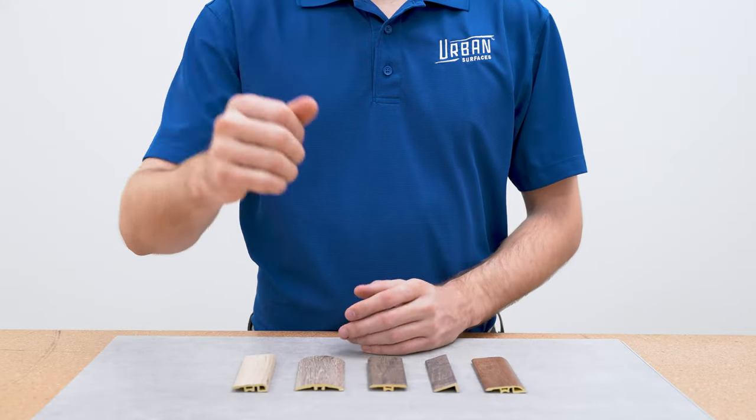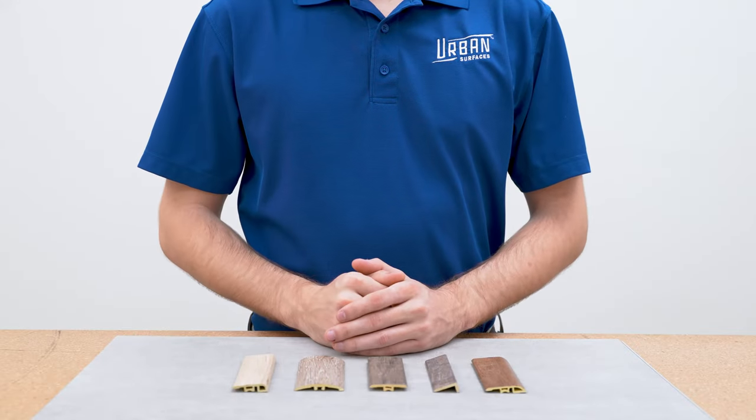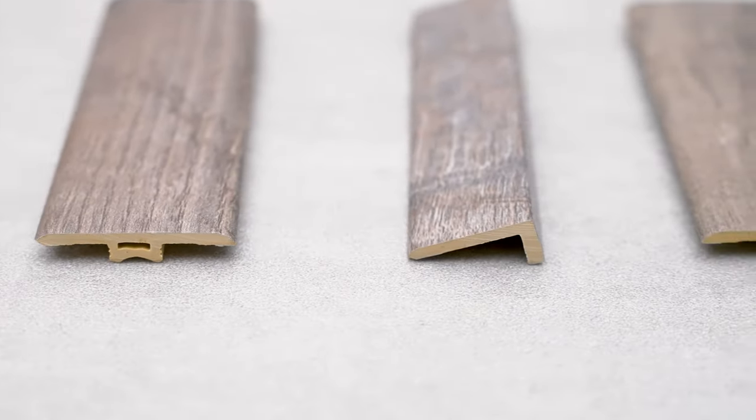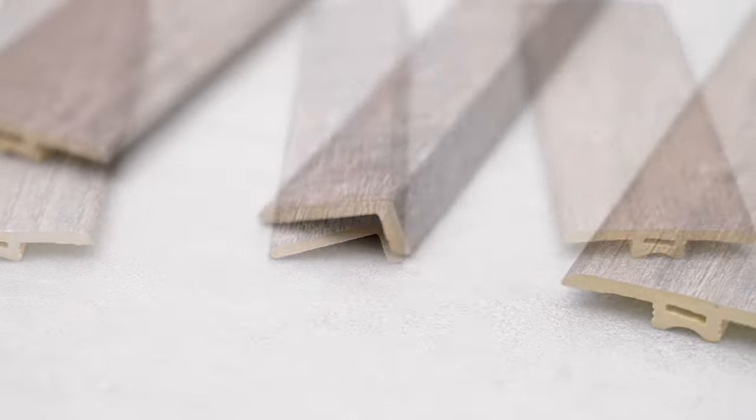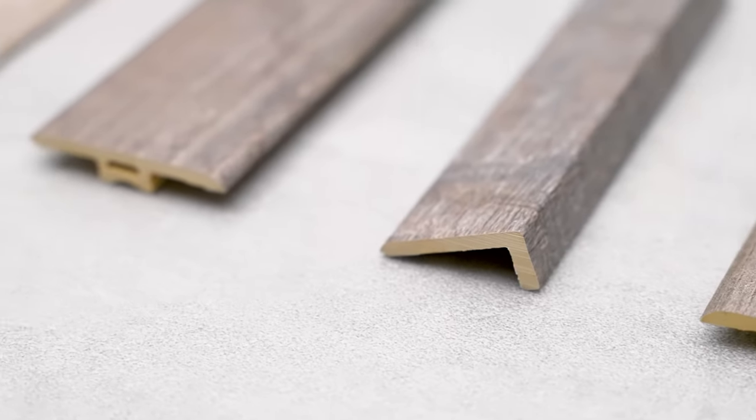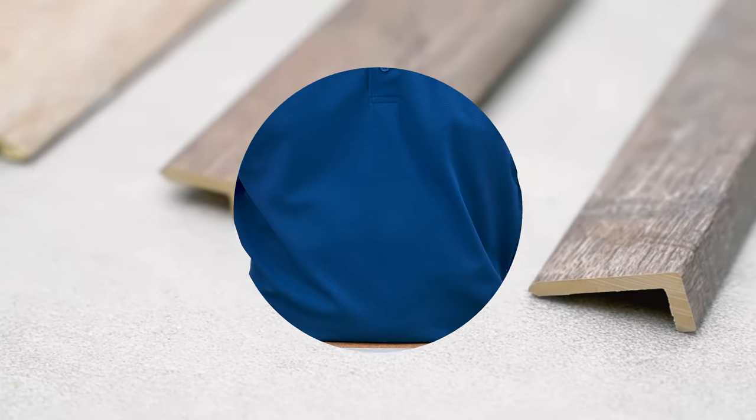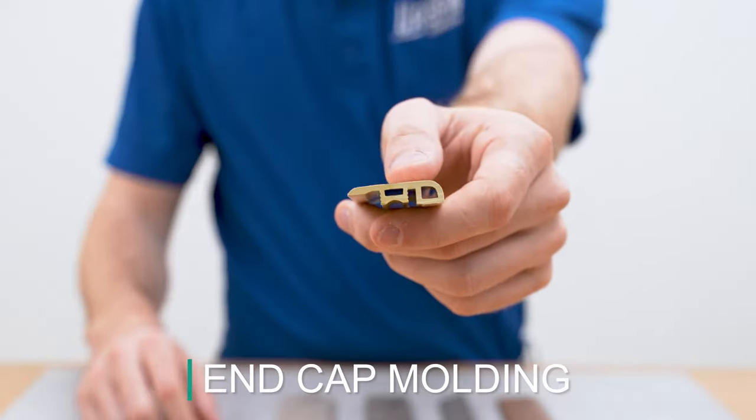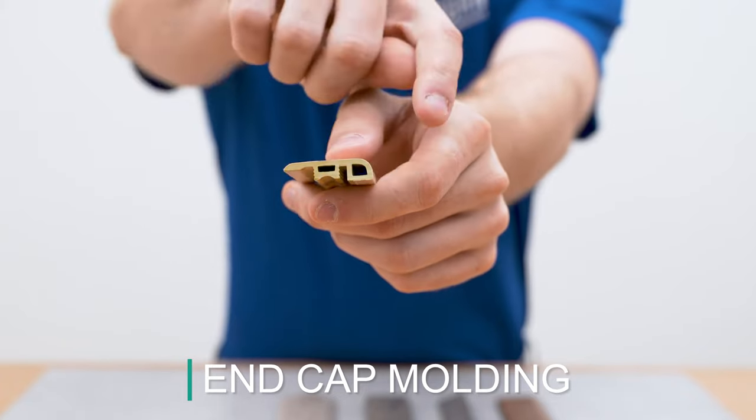Hi, welcome back to Urban Surfaces molding installation series. In this video we will be demonstrating to you how to install our end cap molding.